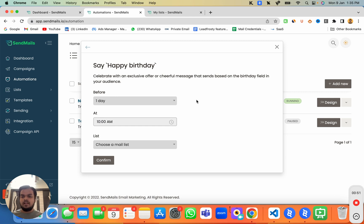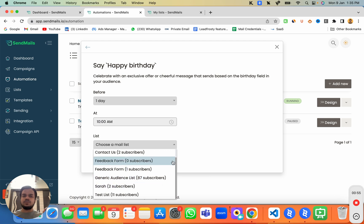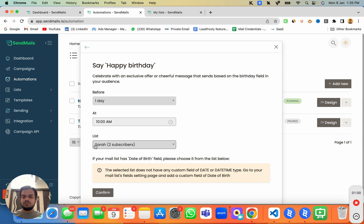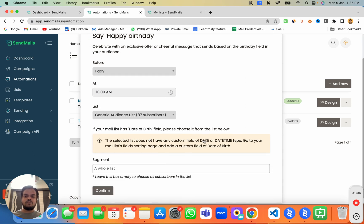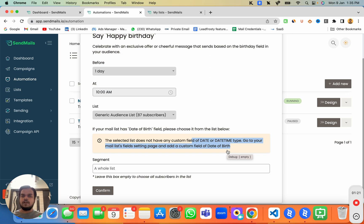Whatever list you're going to be choosing, it should have a date of birth as a field. If you're choosing a list and you don't have any date of birth field, you'll have to go back to your list and create a date of birth field, and you'll have to collect that from your subscribers — or keep collecting it whenever subscribers fill out your web forms.